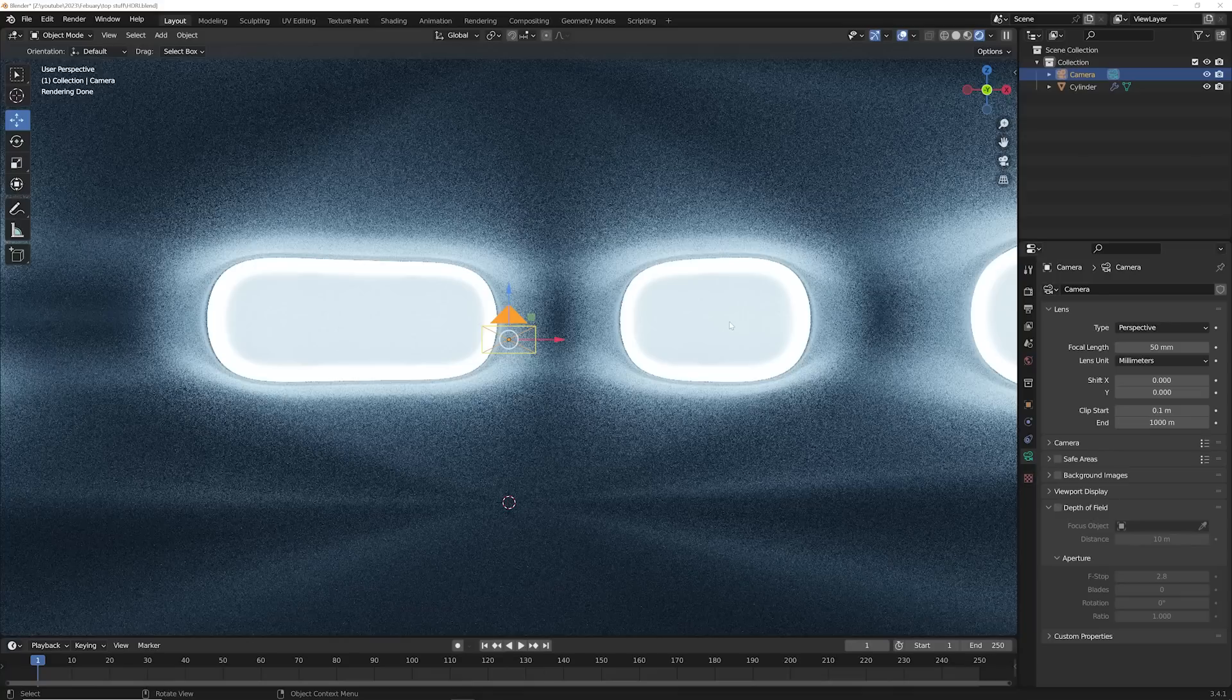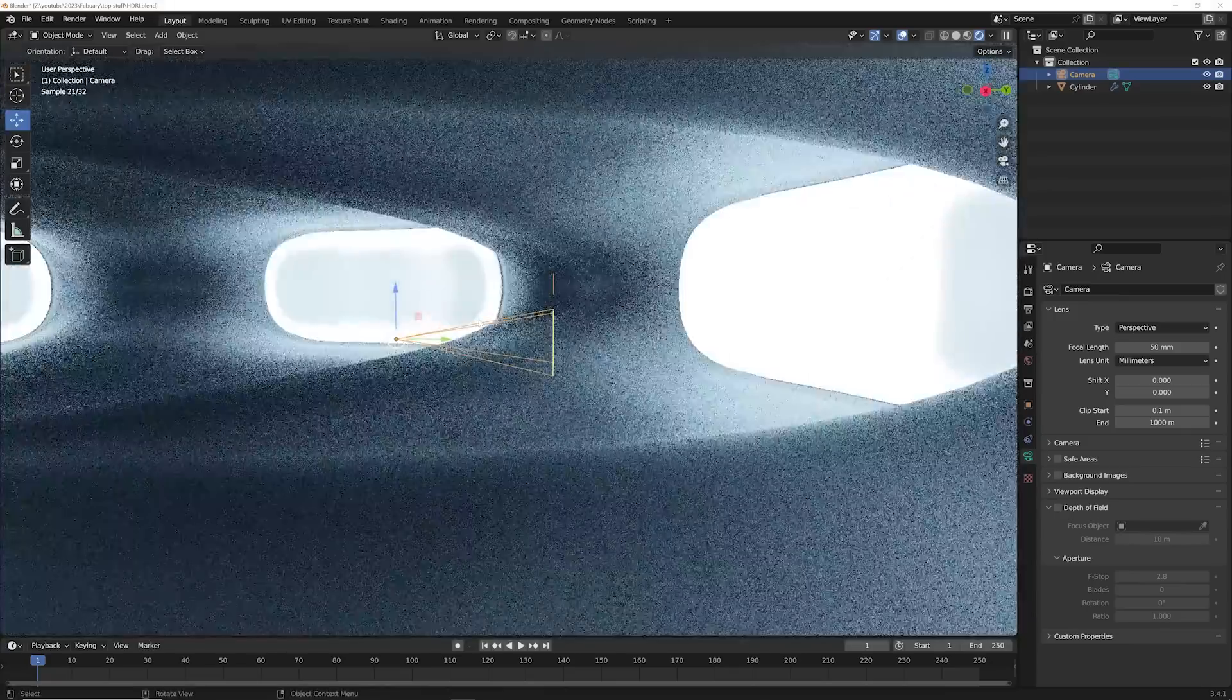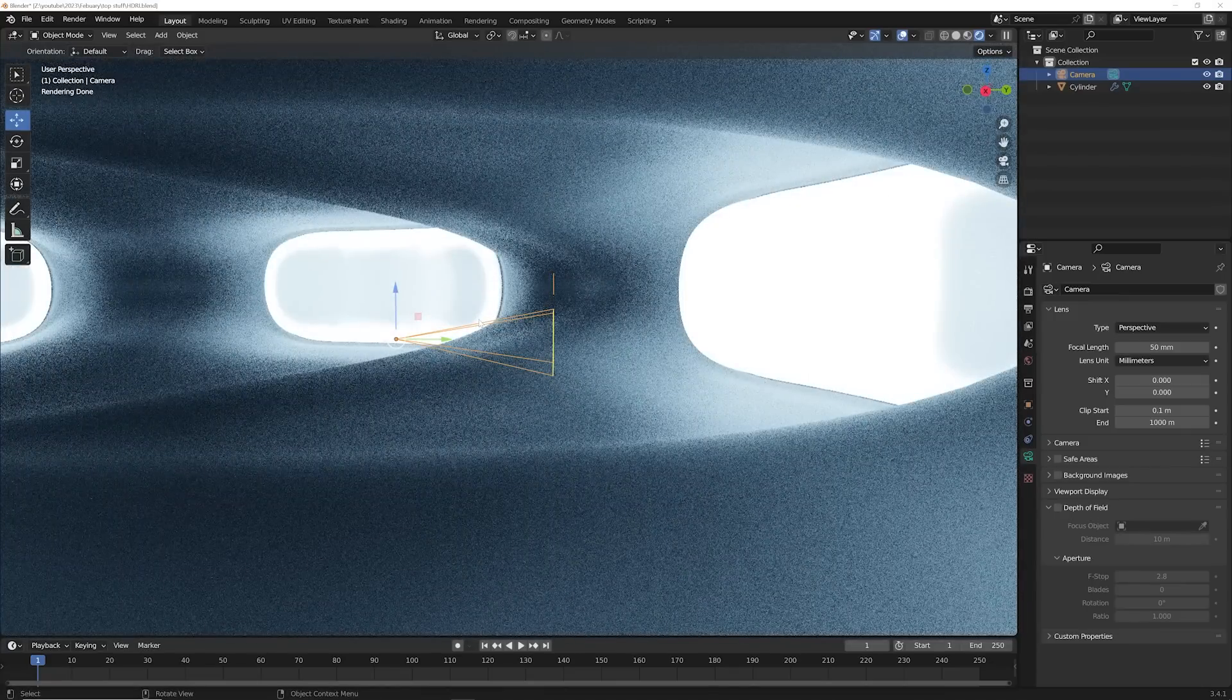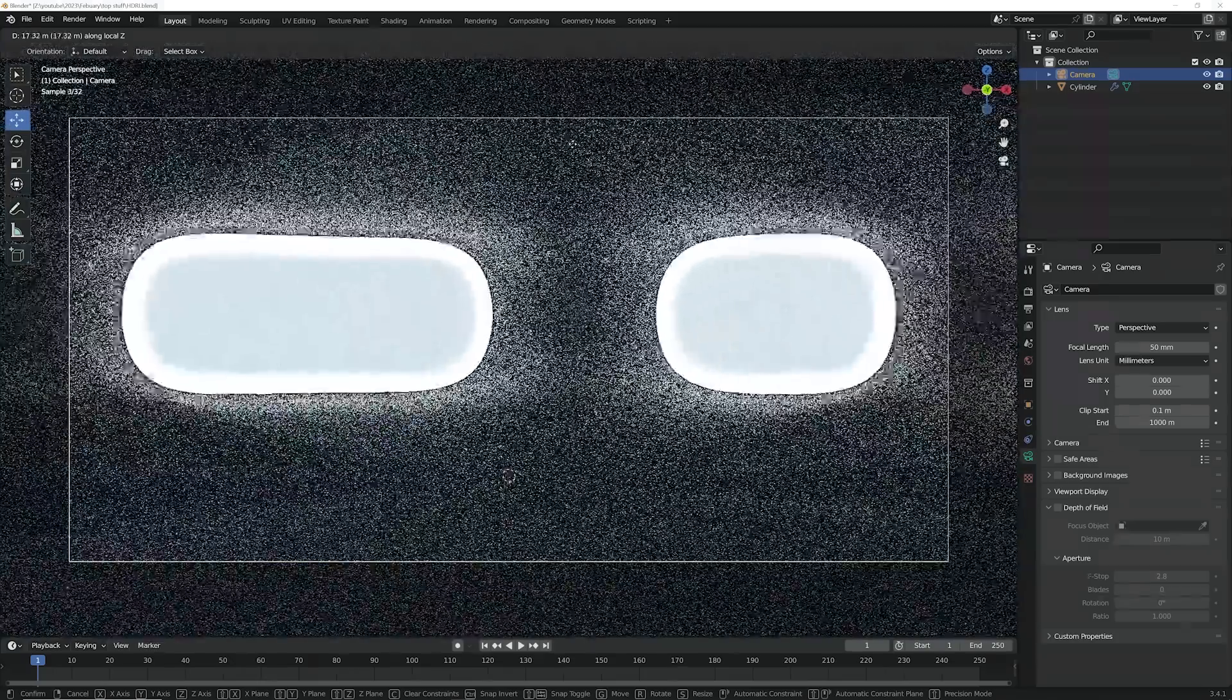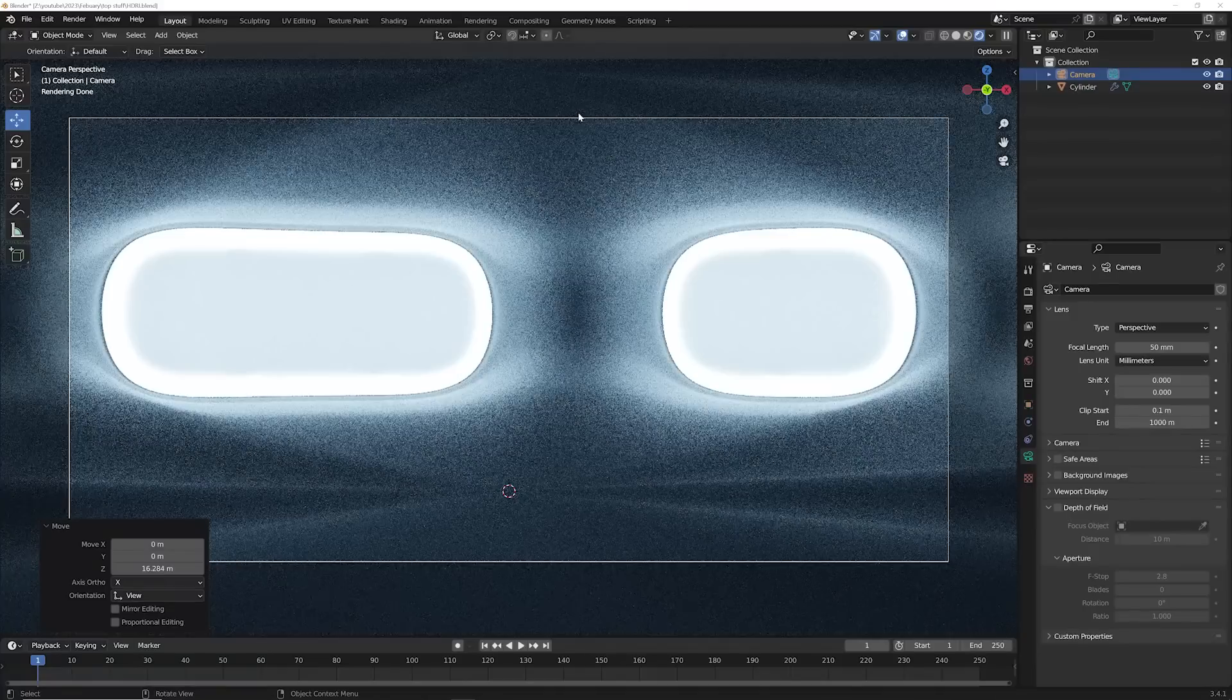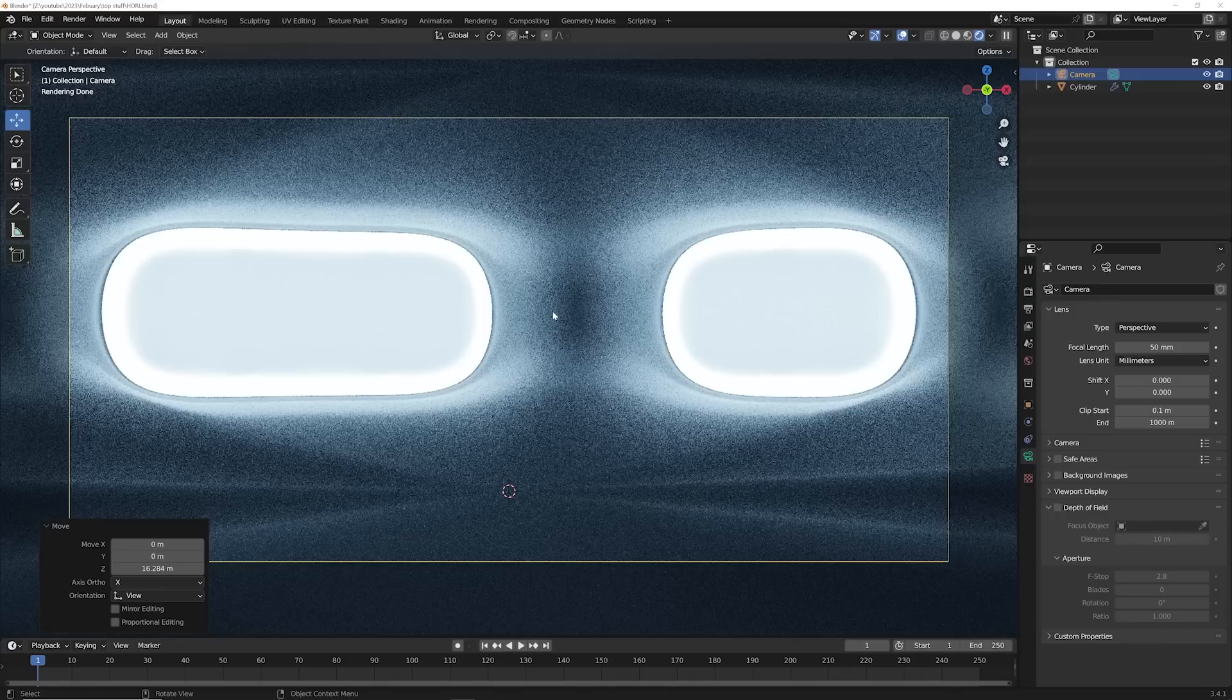If you weren't aware, you can actually create your own HDRIs inside of Blender with whatever environment you're working with. So I have this kind of interesting, weird looking scene set up right here. And I have my camera kind of here in the middle, just like that. So here's how it works. Create a scene with some kind of emissive property, lighting, whatever. It doesn't really matter, but there needs to be lighting. And then you can set up your camera.